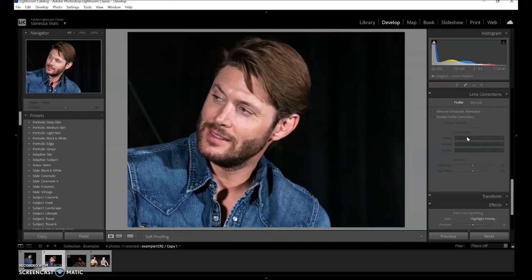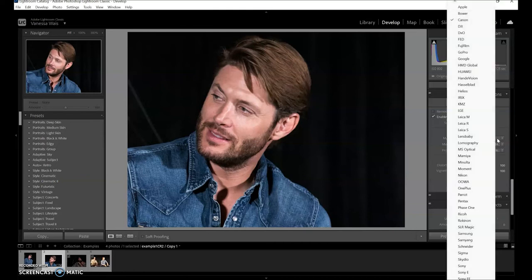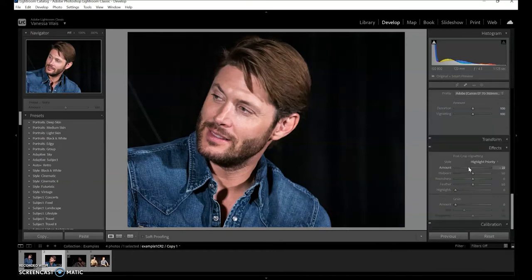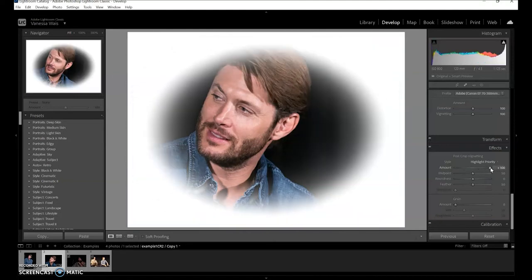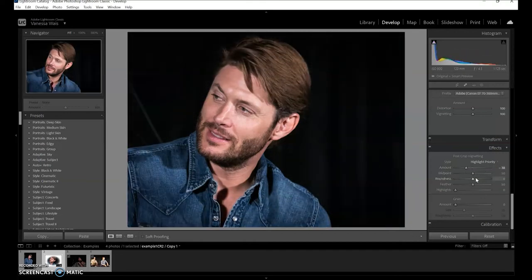Lens corrections — every lens has a distortion because of the curvature. If you click on that, it should know what your lens is from the metadata on the raw file. If it doesn't, you can go in and find it manually. I always do a little bit of vignette — that just makes the subject pop and gives more depth. You can do a lot; it depends on your photo and what you want to do.